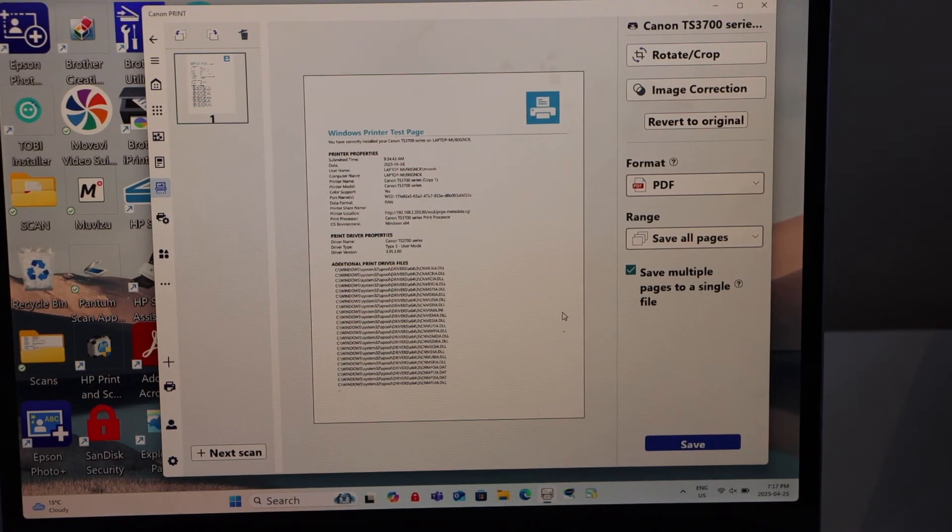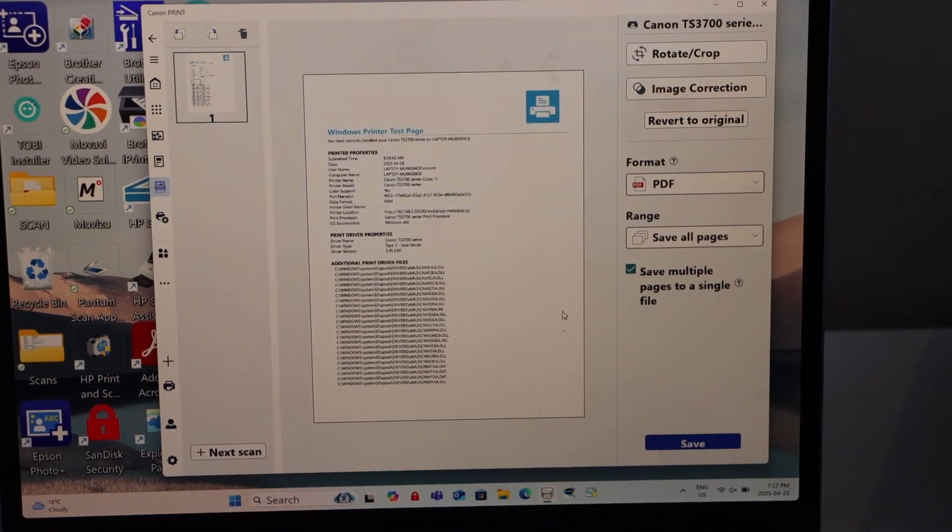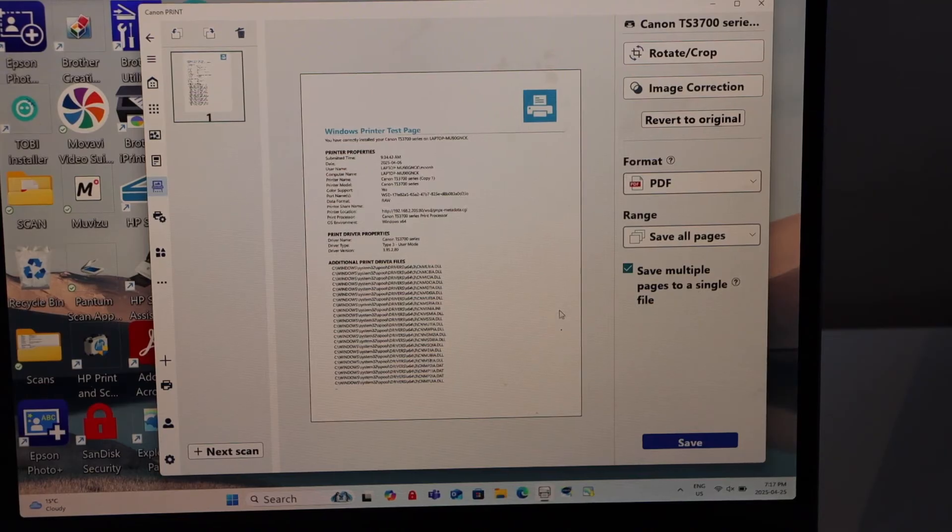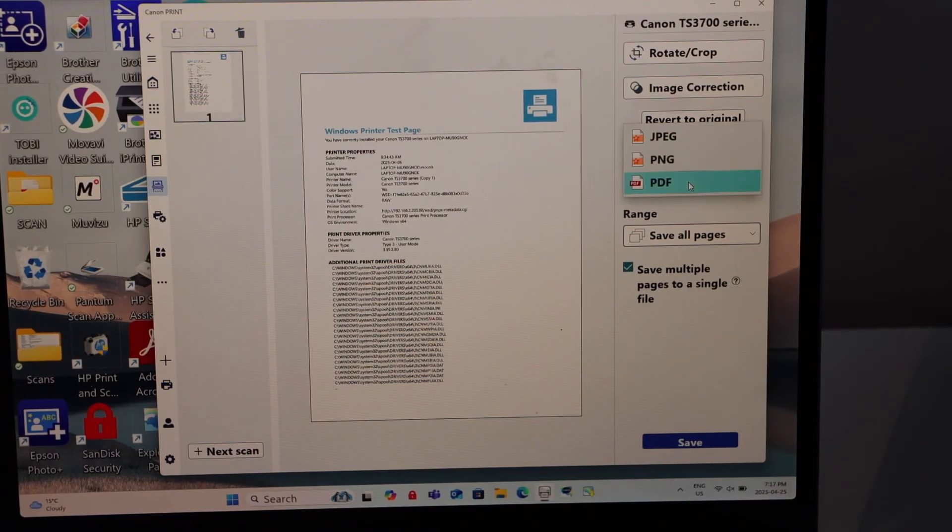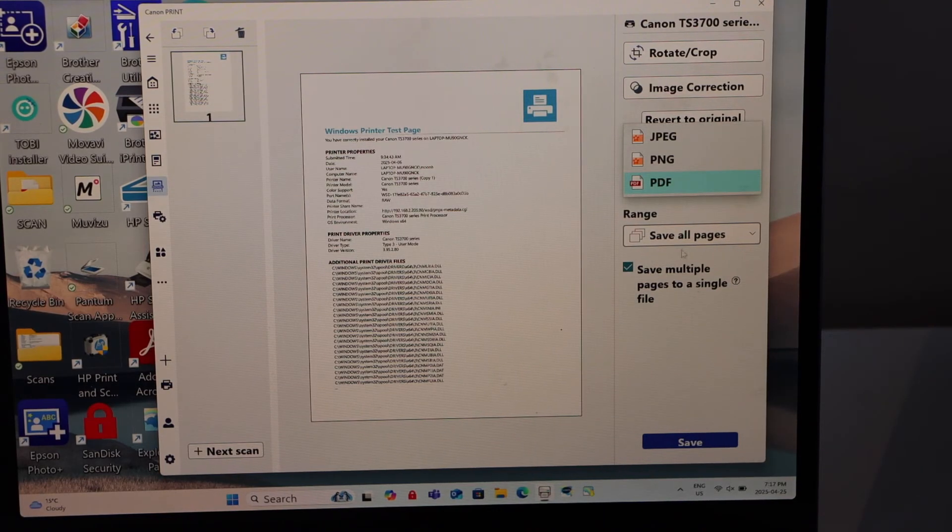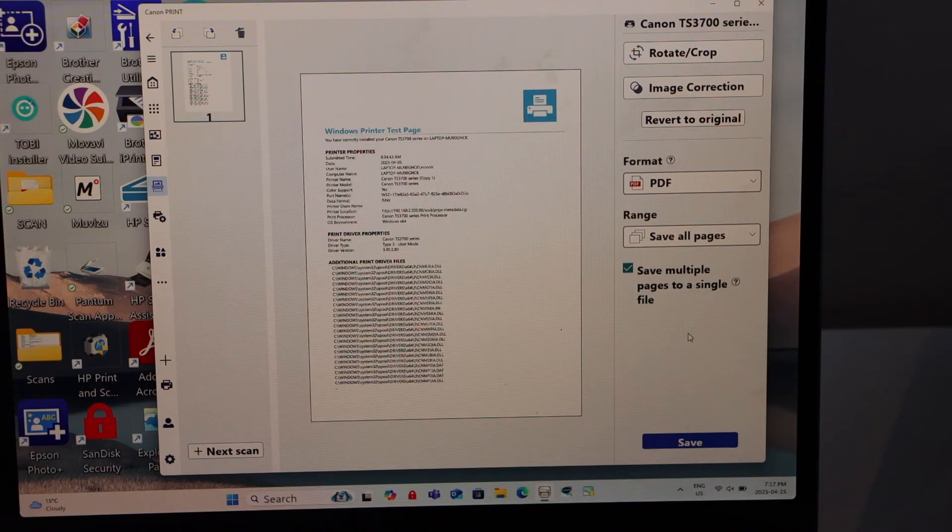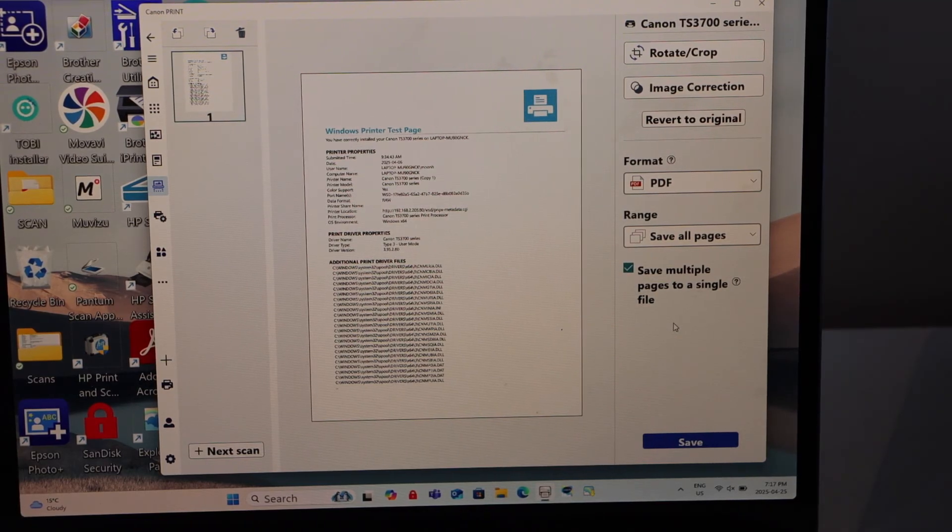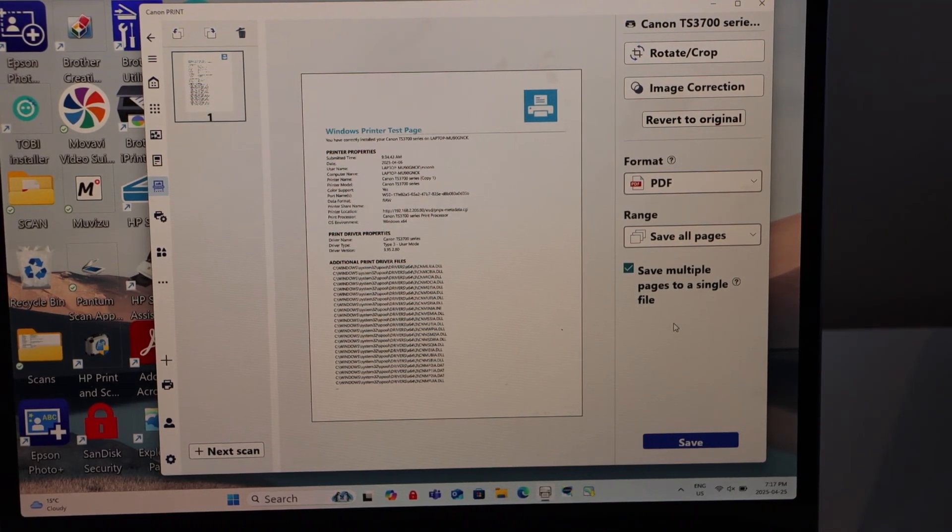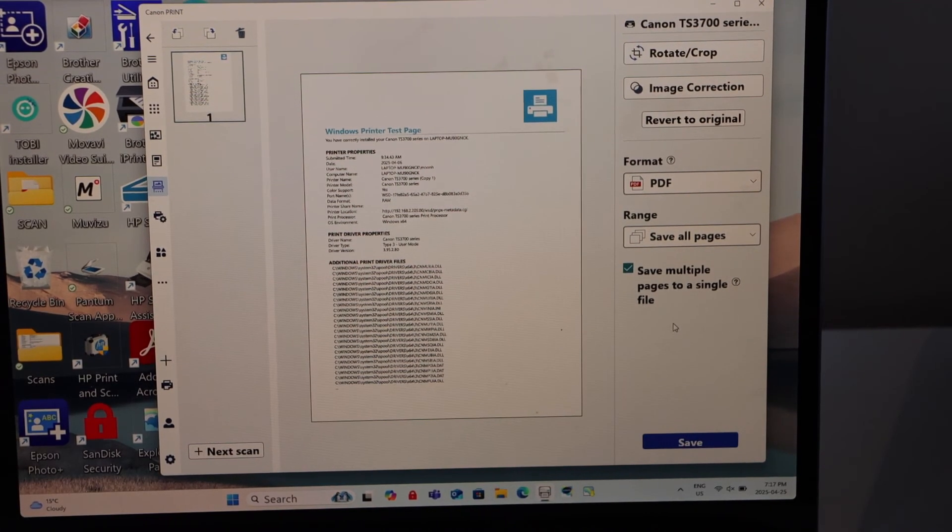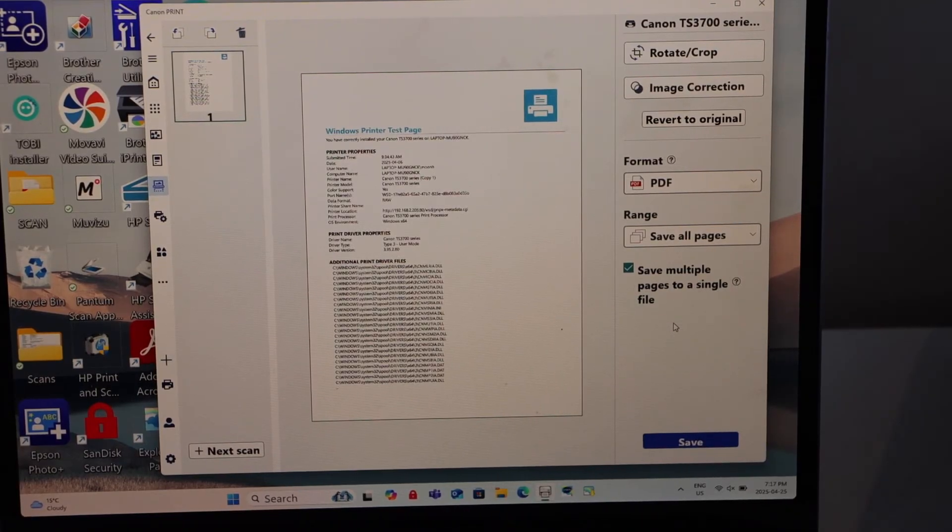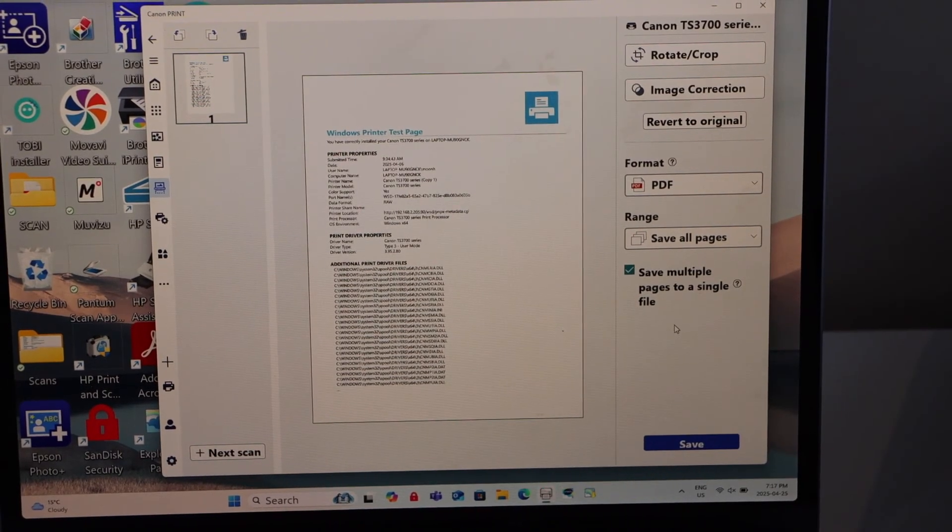You can clearly see the scan is done. Now we have the options to save it as a PDF, JPEG or PNG file. You can save all of these pages as a single file. For example, if you want to scan multiple pages,